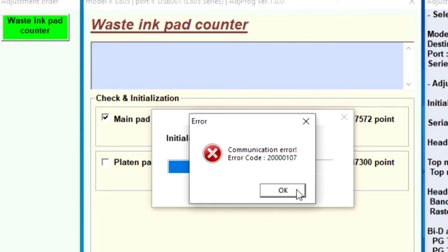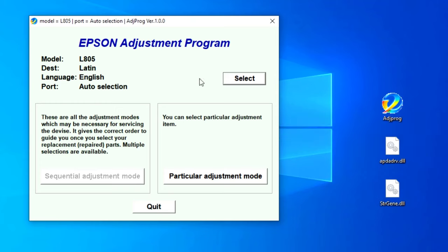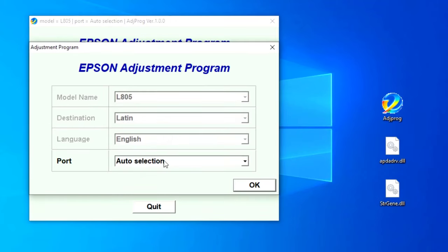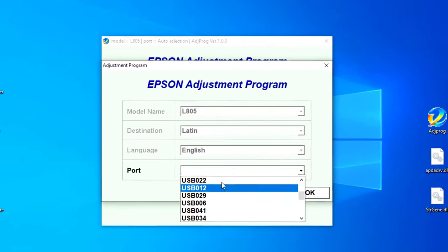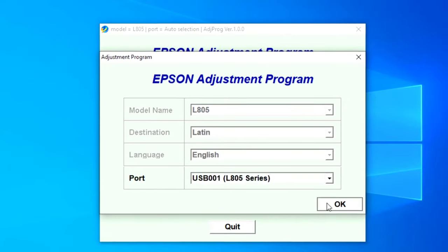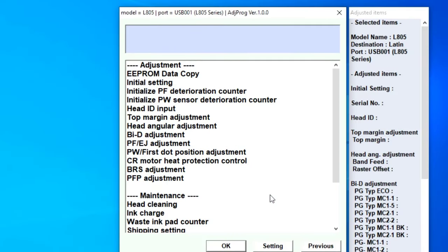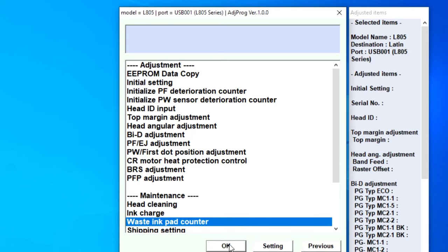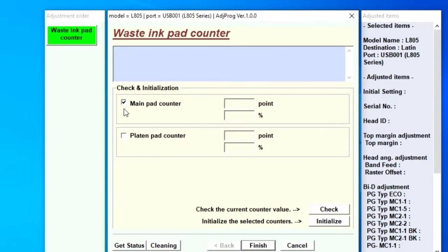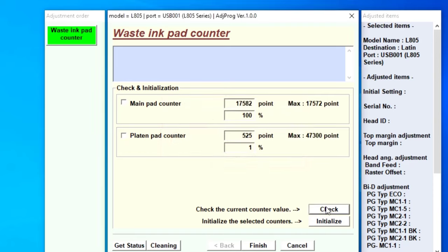In this video I fix the communication error F1 printer wasting ink pad counter program. Start the video, select your printer and click OK. Select the wasting ink pad counter, select this keyboard and again select and end releases.